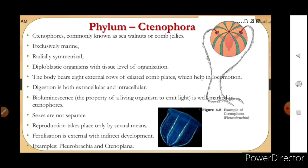Sexes are not separate — they are monoecious, meaning bisexual animals. Reproduction takes place only by sexual means. Fertilization is external with indirect development. Examples are Pleurobrachia and Ctenoplana.